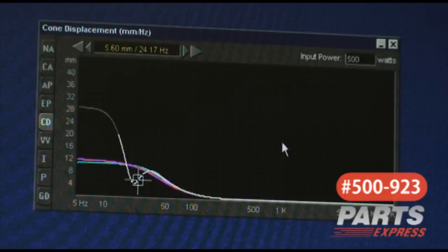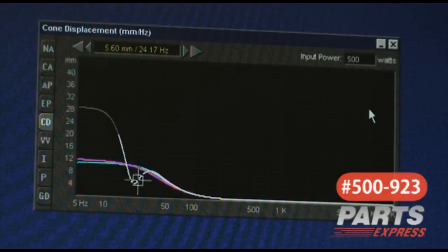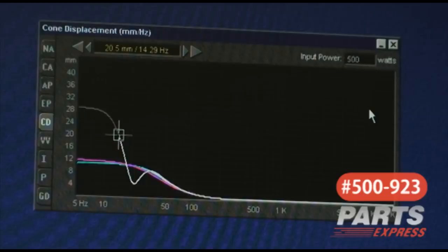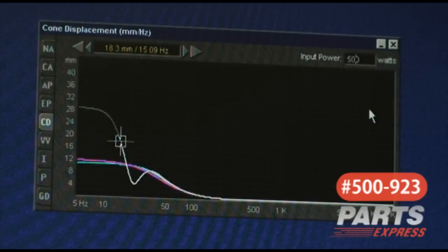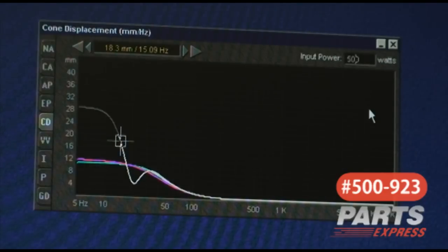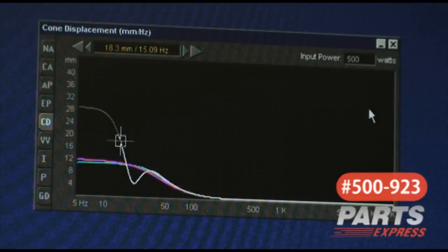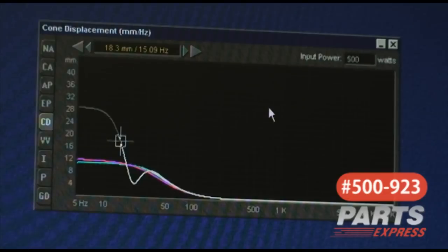Looking at the cone displacement, what I'm seeing here is that the speaker is running out of X-max below 15 Hz. So you would want to make sure that whatever amplifier you used had what's called a rumble filter. That's going to prevent low frequency information from getting out to the speaker. Again, you would probably want this low frequency information for home theater, but it's not nearly as necessary for music.